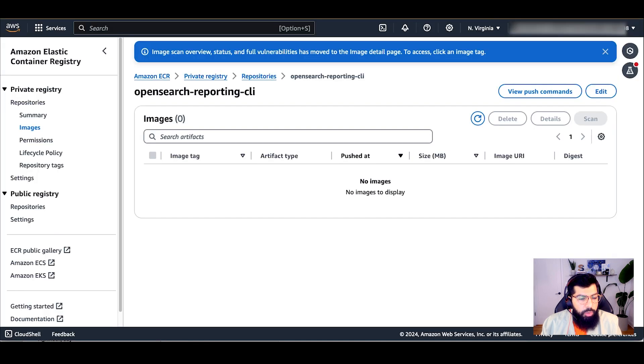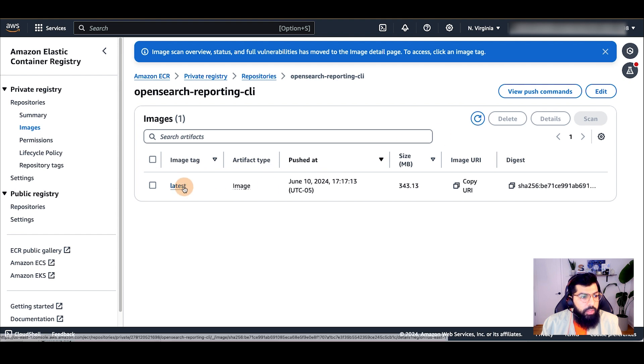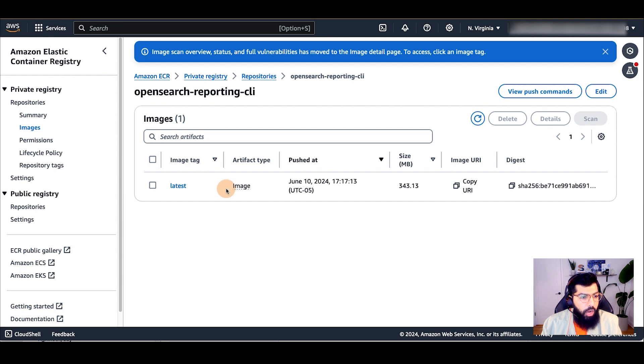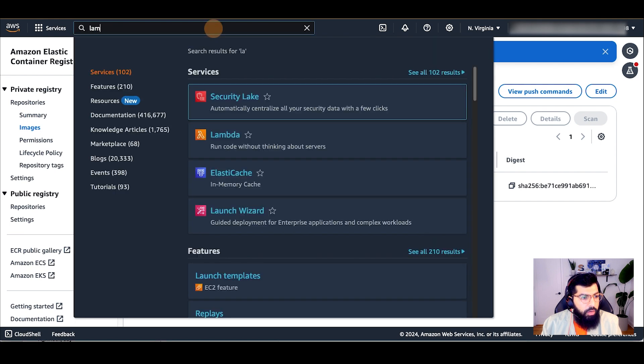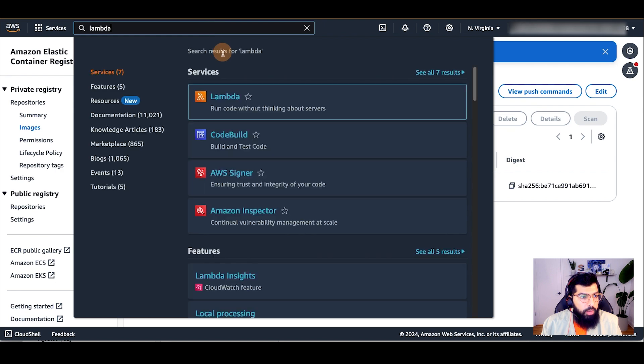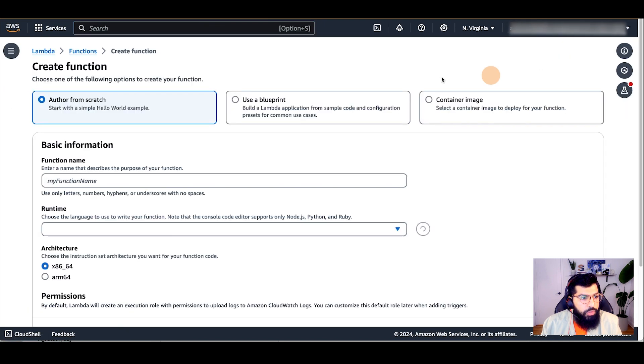Now that it's pushed, I will refresh my repository and we'll see that the latest image is there. Now, I'm going to create a Lambda function from my Docker image in my ECR repository. I'll search for Lambda from my AWS search bar and open Lambda in a new tab.